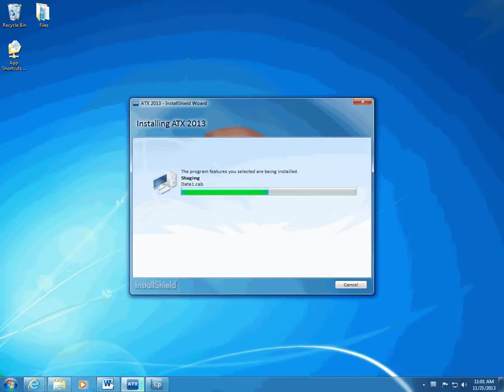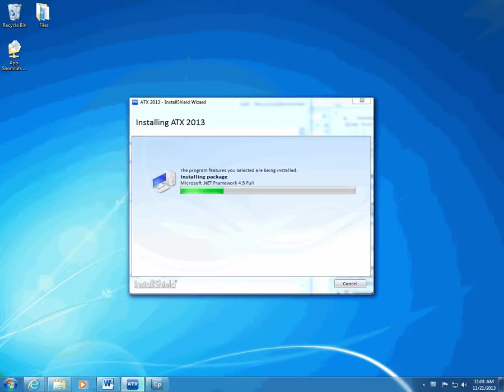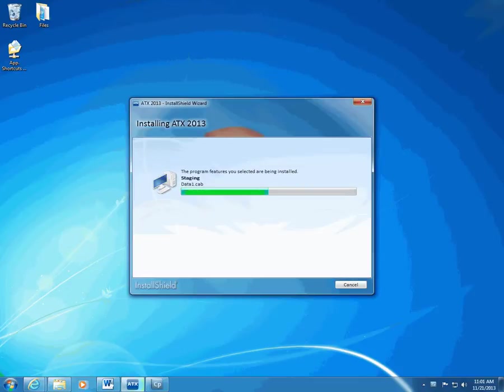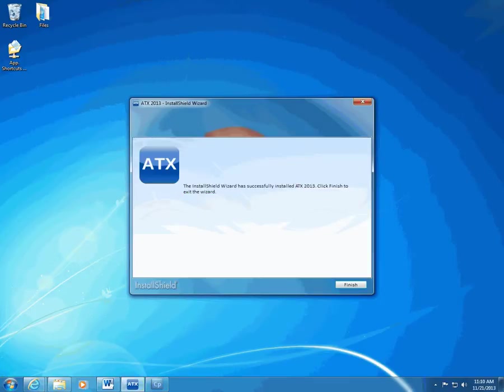When the installation is complete, click Finish. If you did not have the correct version of .NET Framework on the computer, the InstallShield wizard installs it. This extends the installation time and the InstallShield wizard prompts you to restart your computer. ATX then completes the installation.